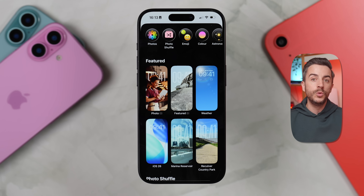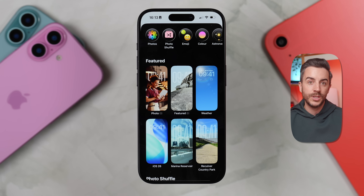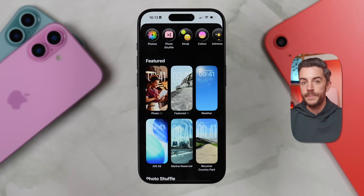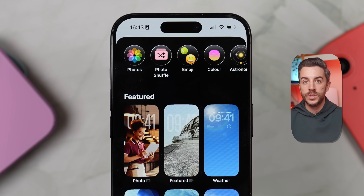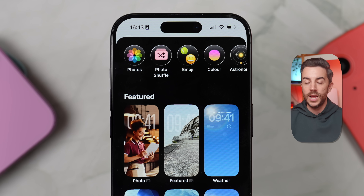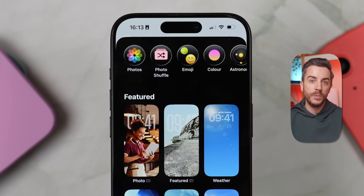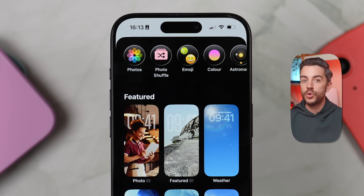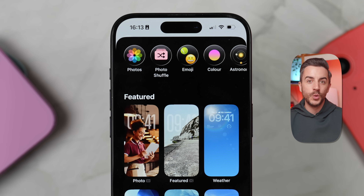Beyond that, the usual wallpaper categories are still here — photos, emoji, colour, astronomy, and weather — so you should have no trouble finding something that fits your style.